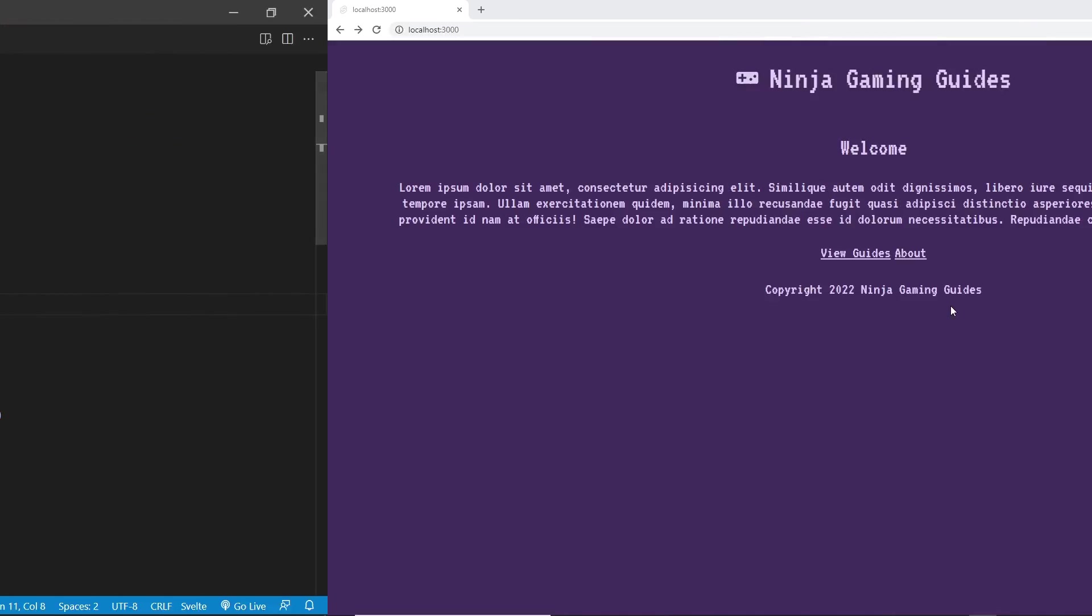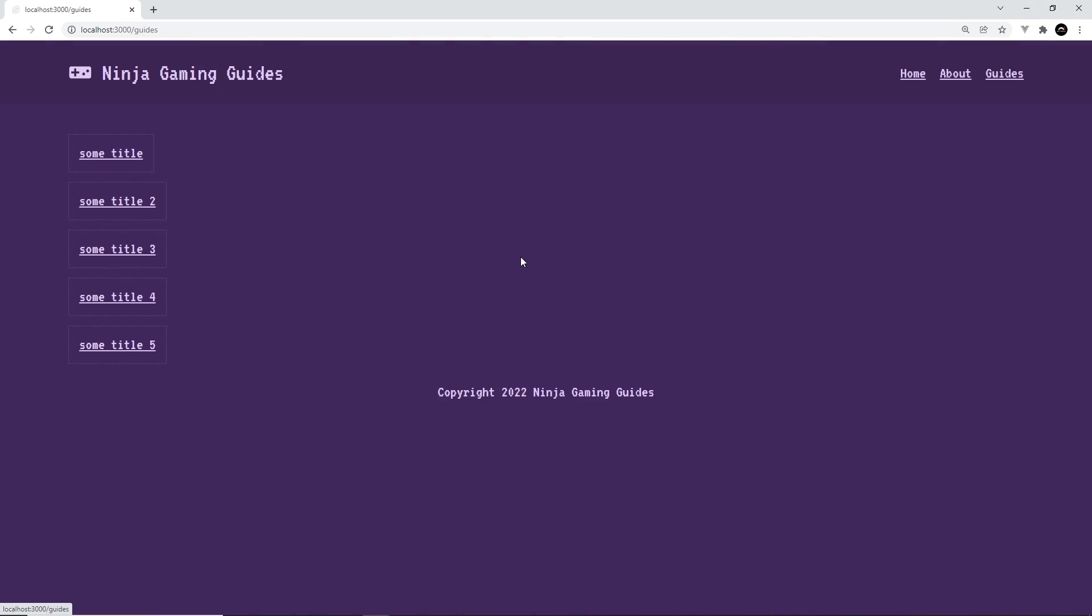So let's save this and see if it works. All right, so now if we click on view guides, we can see these are the titles from our dummy data that it's sending back. Now so this has successfully worked.